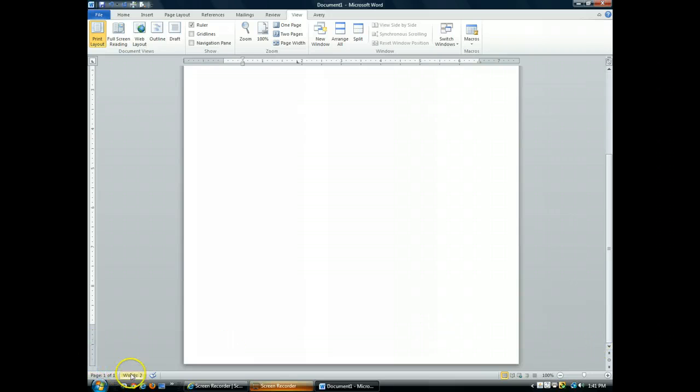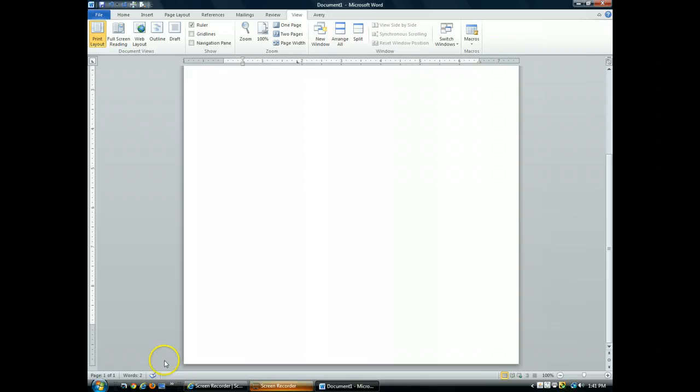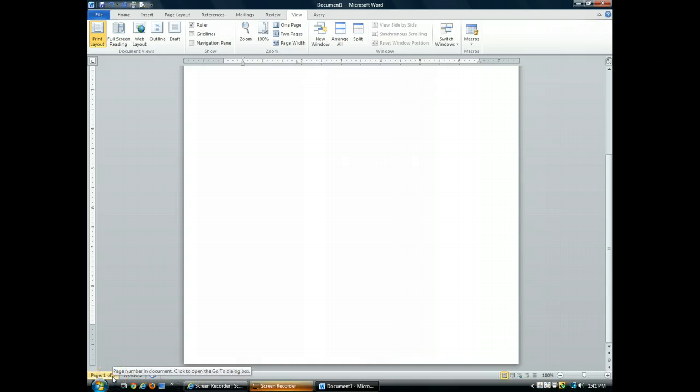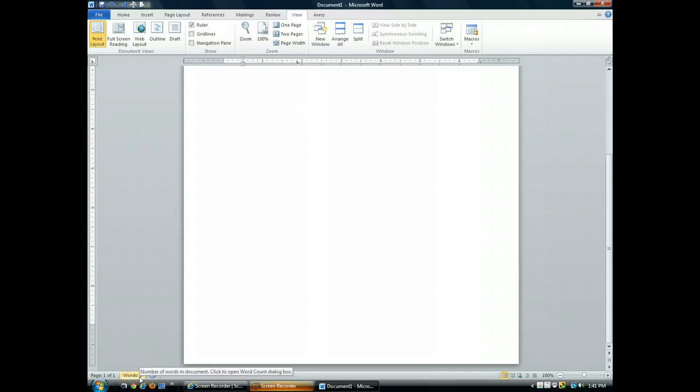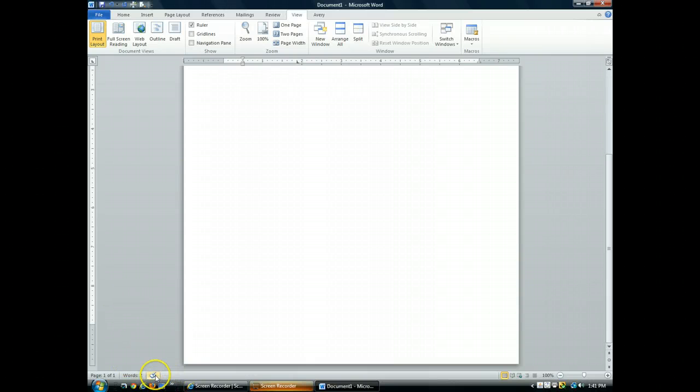At the bottom of your document, you'll see the status bar. On the status bar, it will display the page numbers. So I have a current page of one of one pages. It will display the word count for the current document. I have two words in this document and it will also display the status of spelling and grammar check.